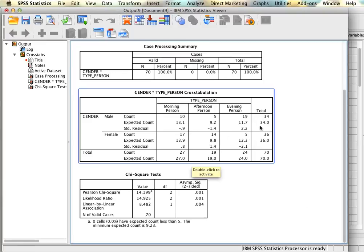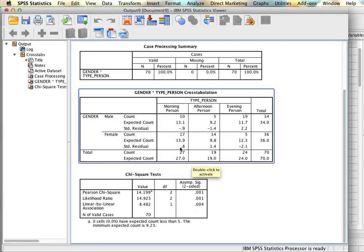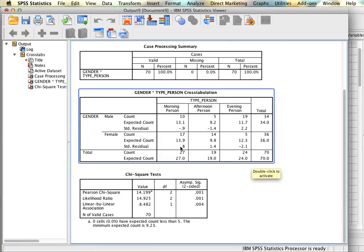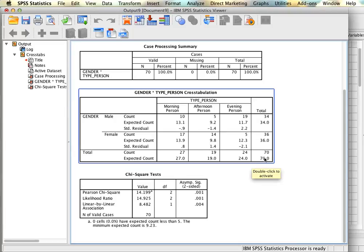This is the total frequencies for each row so we had 34 males and 36 females. We also have the totals for each column. We have 27 morning people, 19 afternoon people, and 24 evening people. If you add up those or add up these you're going to get to a total of 70.